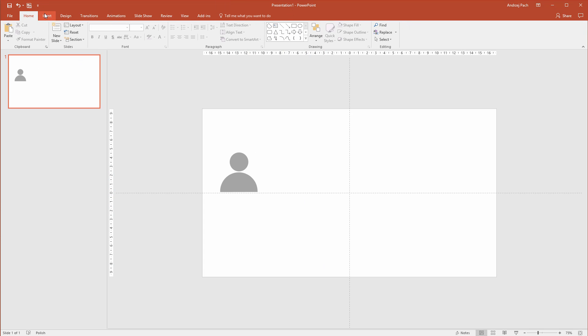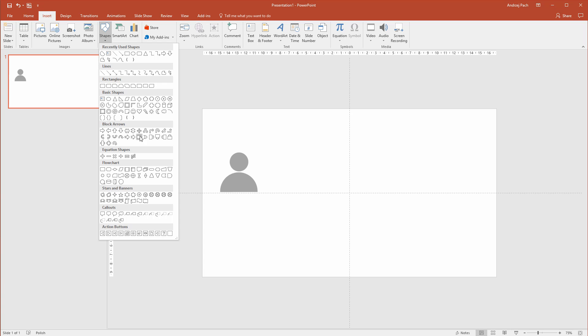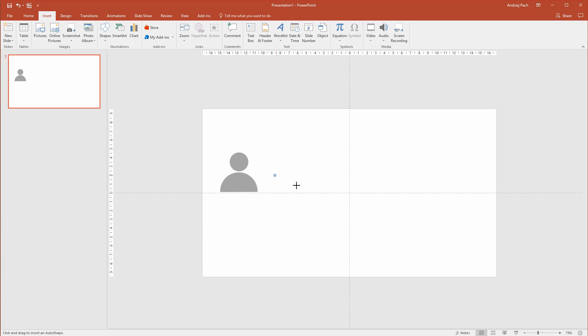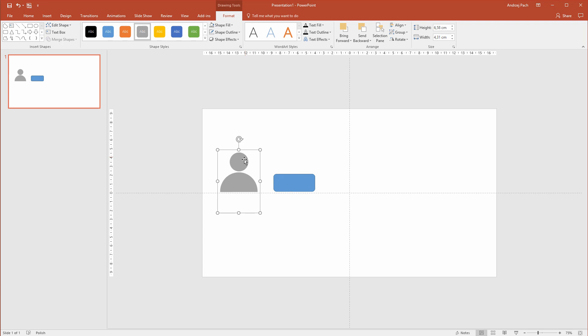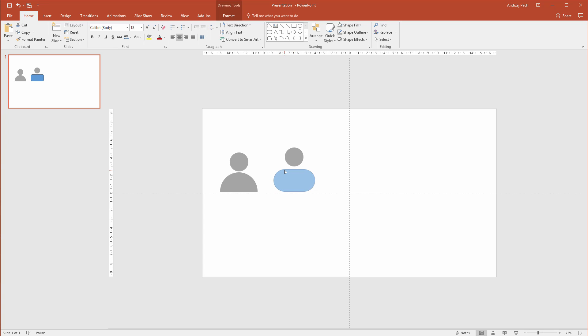You can do very similar icons just by using other shapes. For example, if this would be a woman, you could select something more robust for the man. So I would select this icon, for example like this. And this would be my man. Well, he looks a little bit weird, we can adjust that, but basically it looks ok. Then I would click on this icon, go to home, format painter, and just paint over the format.